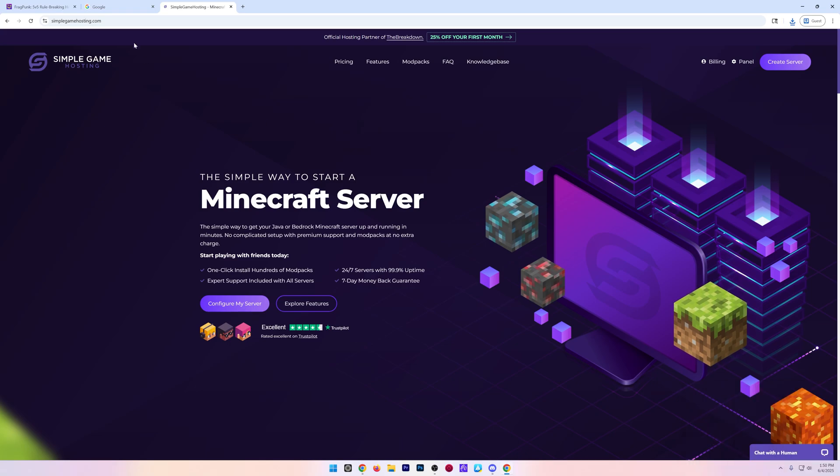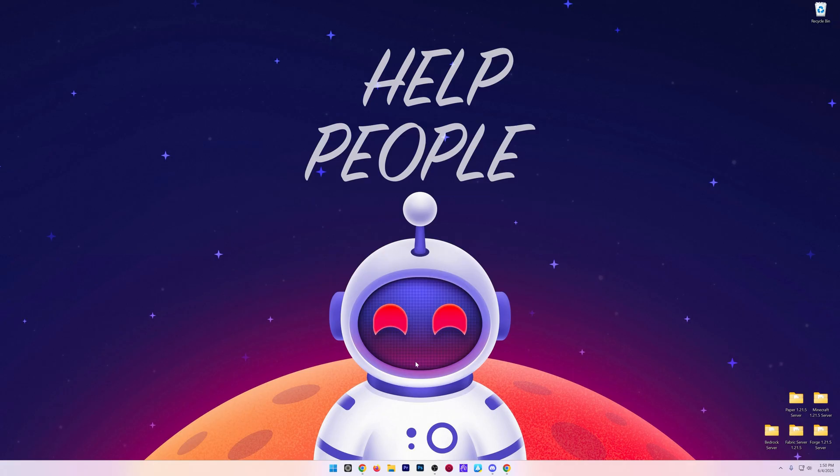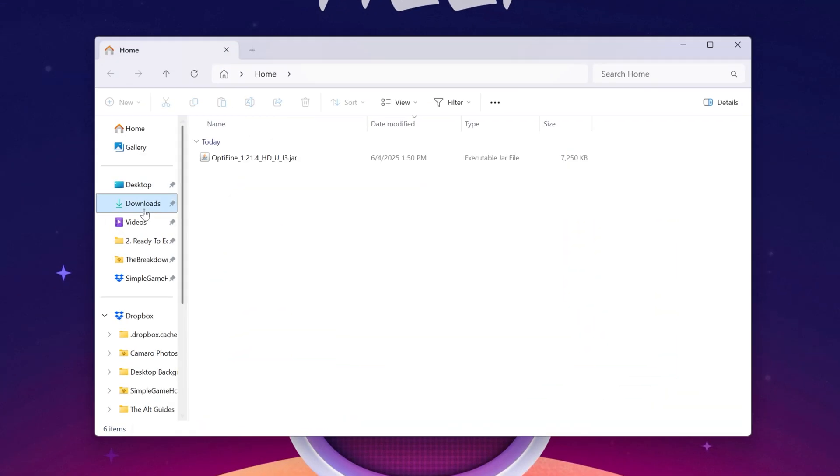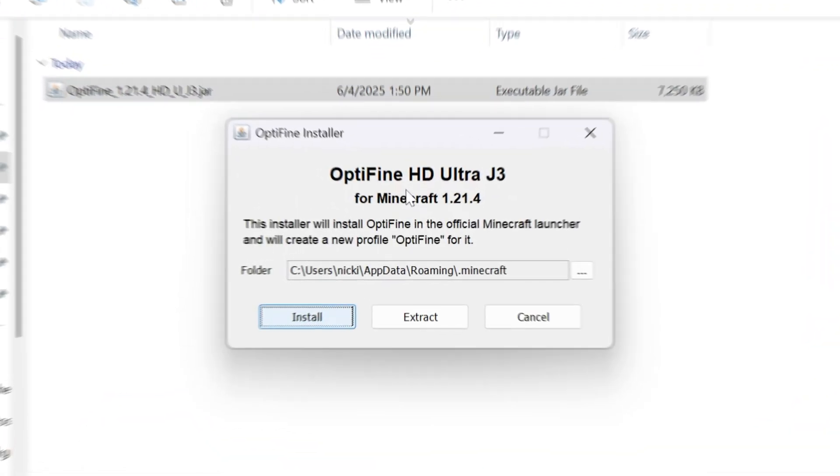Nevertheless, we can now go ahead and minimize our browser and get the OptiFine file we downloaded from our Downloads folder. Go ahead and double-click on it, and it should open up the OptiFine installer.